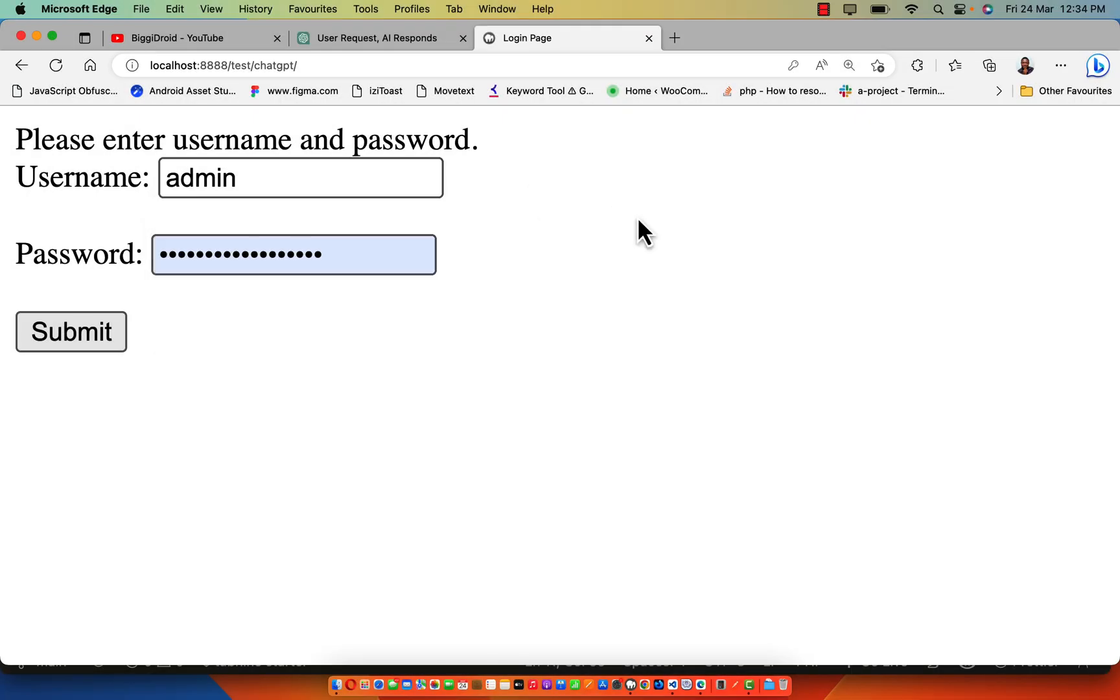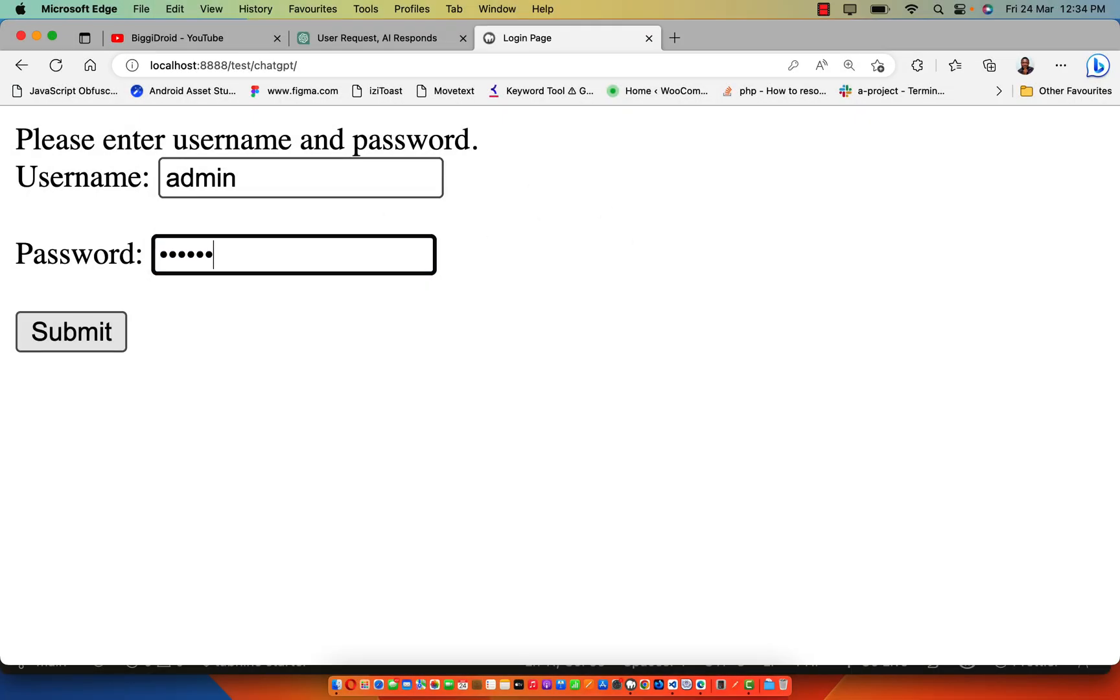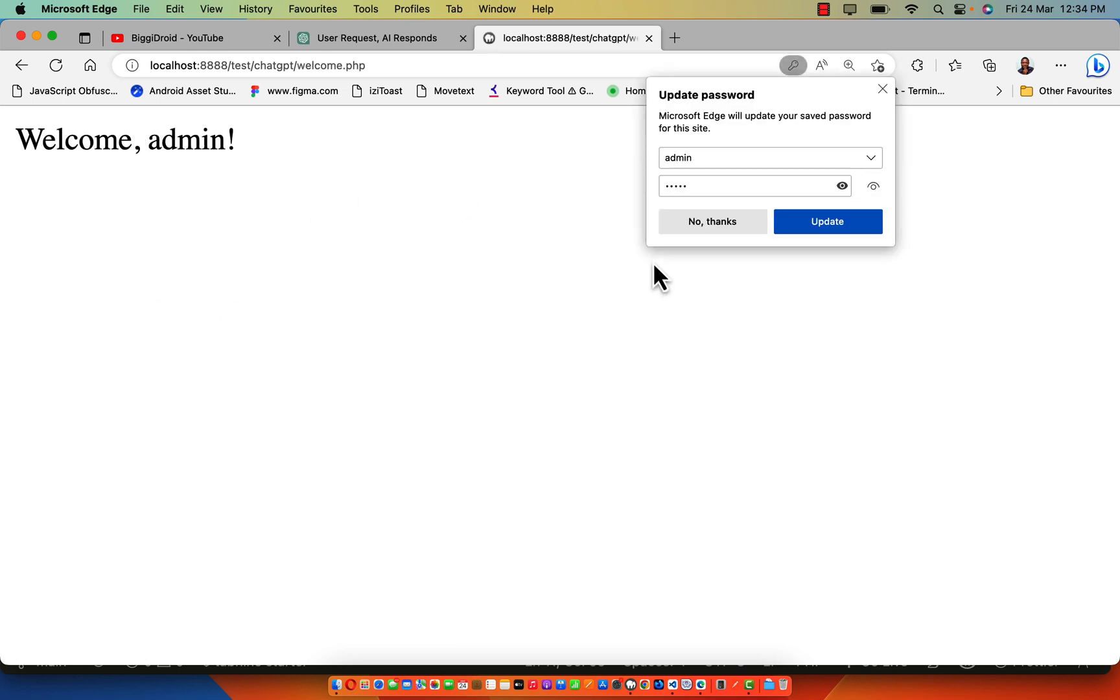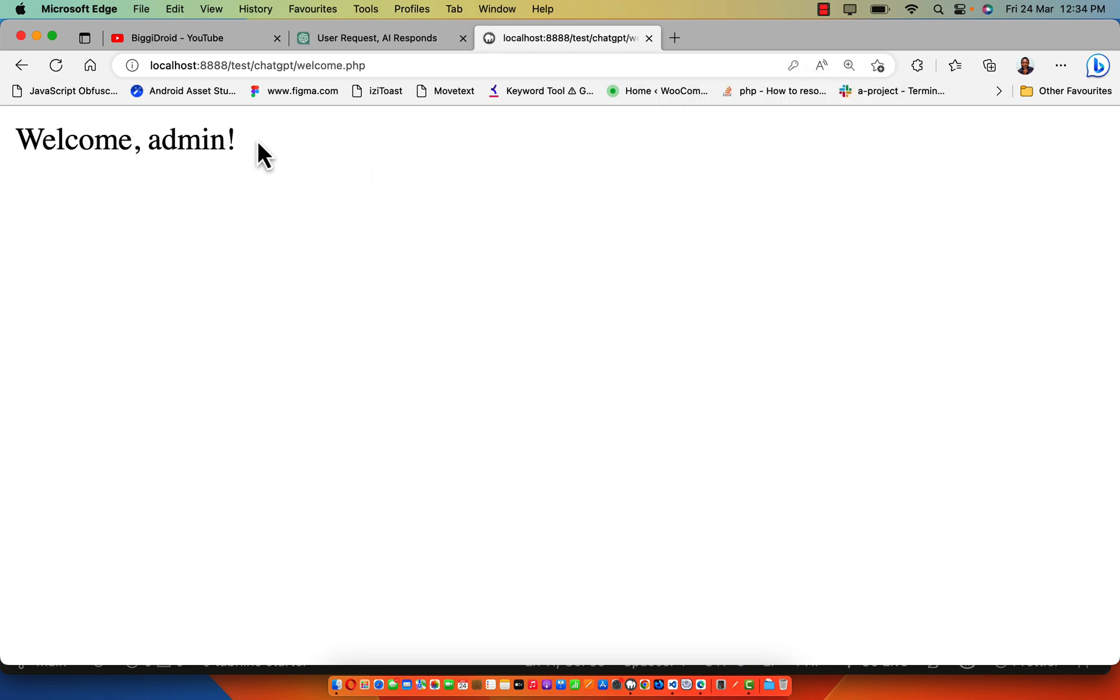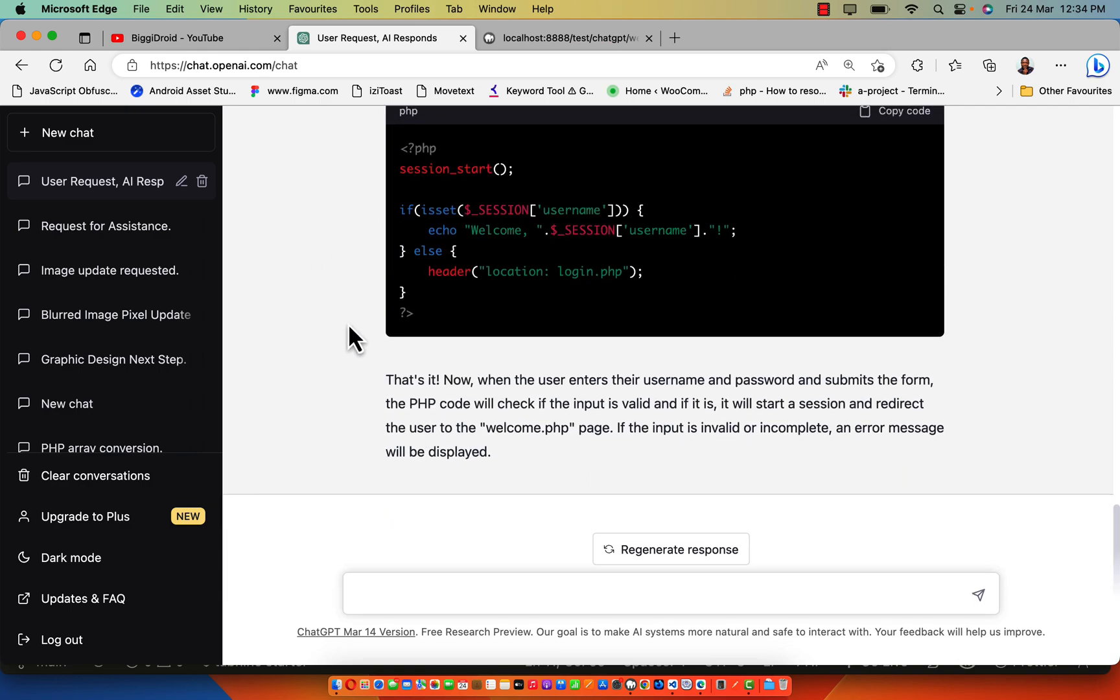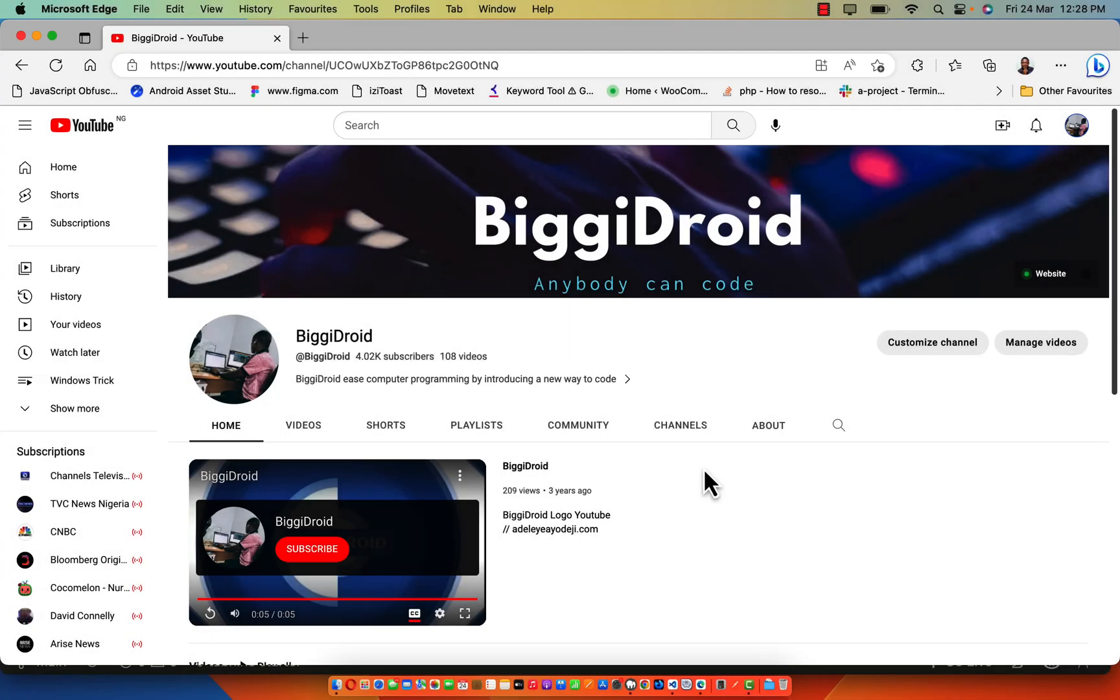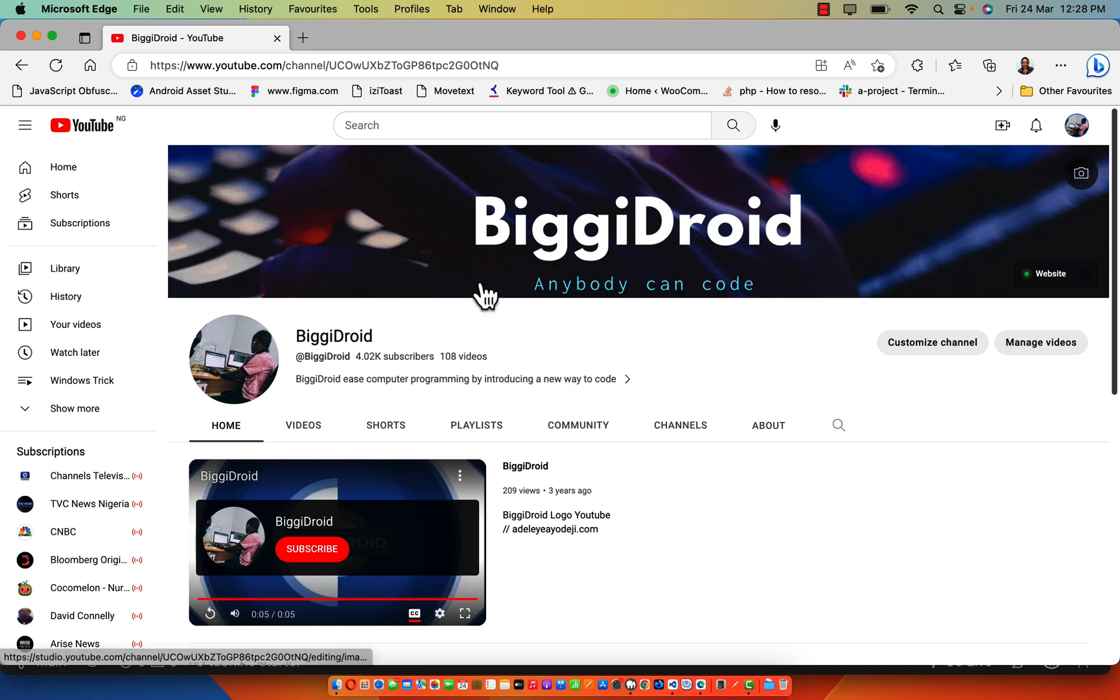If I have admin, admin, and click on submit, as you can see it says welcome admin. This is great for ChatGPT. Hey guys, welcome again to my channel. In today's video, we're going to be learning how to use ChatGPT to build a PHP login page from scratch to finish. We're going to be building a simple login page.